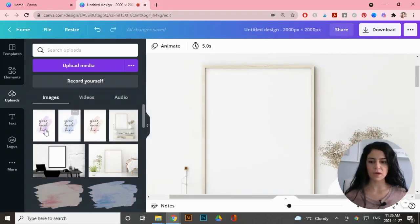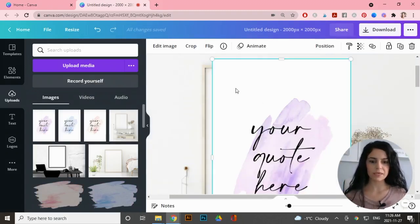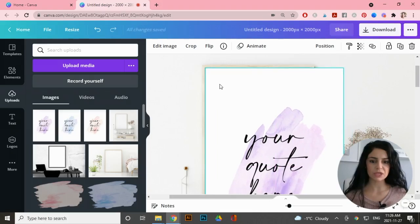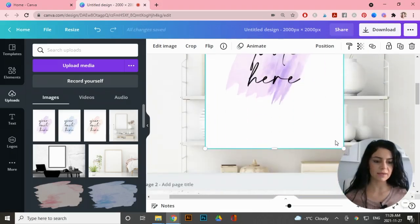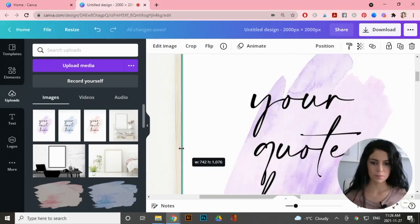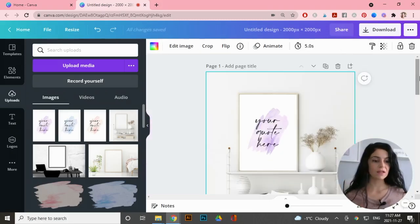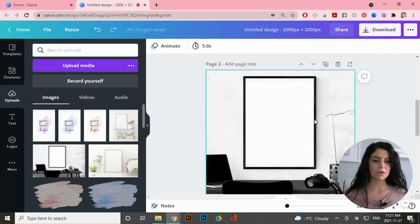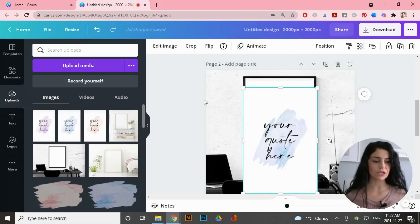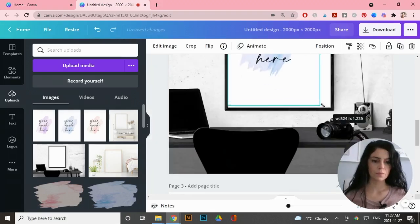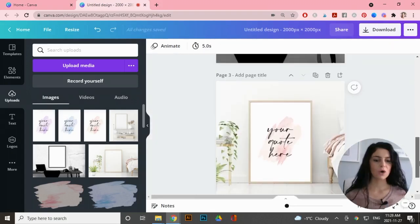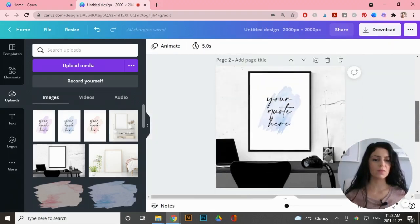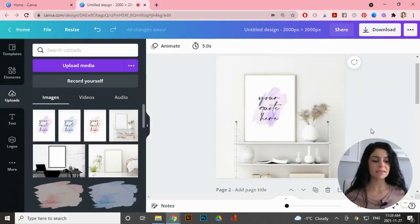I'll go to 'Upload Media' and add in the three JPEG files I downloaded from Canva. Zooming in, I'll add the purple watercolor to the first mockup and fit it into the frame as best I can. Then I'll move to the next one and add the blue option.